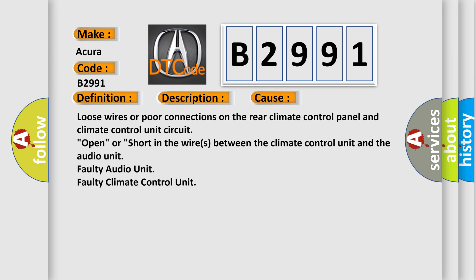This diagnostic error occurs most often in these cases: loose wires or poor connections on the rear climate control panel and climate control unit circuit, open or short in the wires between the climate control unit and the audio unit, faulty audio unit, or faulty climate control unit.